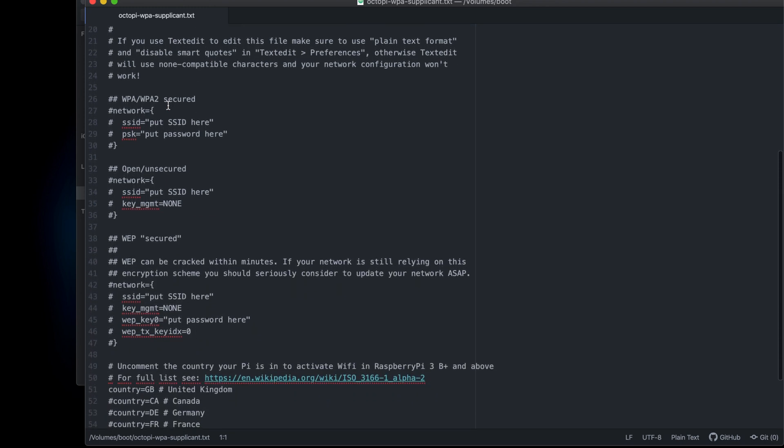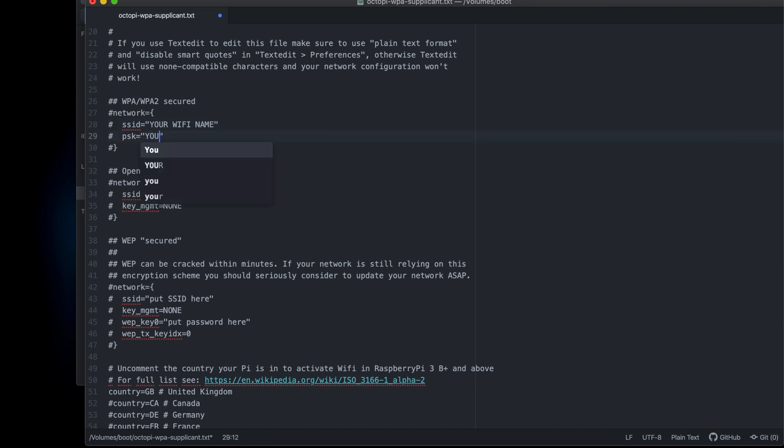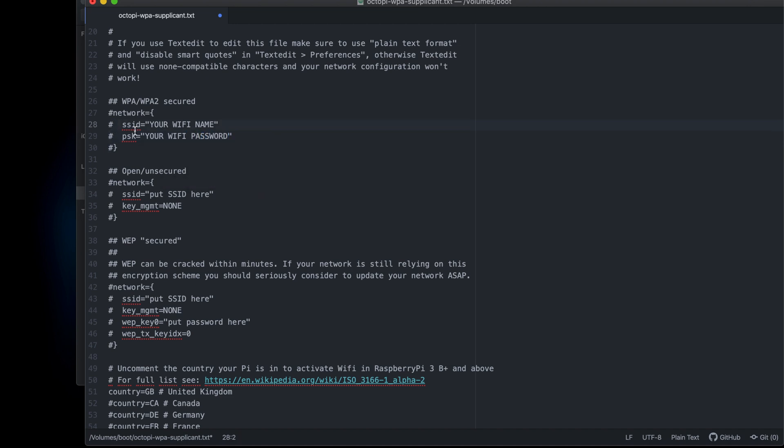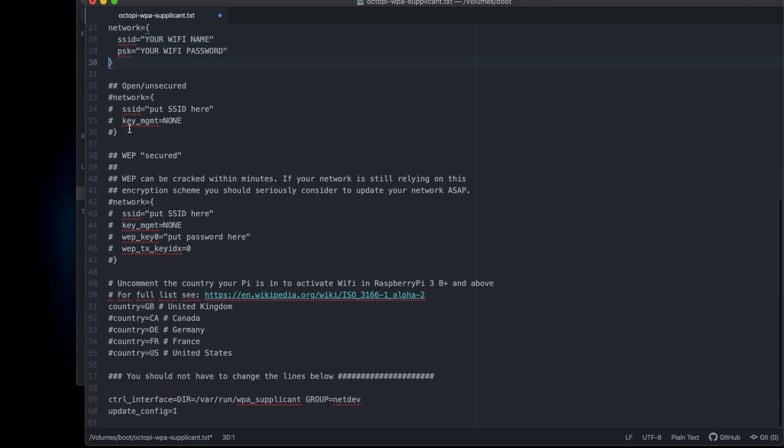We're going to scroll on down until we see WPA-WPA2 secured network. You're going to go down to where it says SSID and enter your Wi-Fi name inside the quotes. If you have a password, you're going to put your password inside the quotes right there. The last thing we have to do to make sure our Wi-Fi works is delete these hashtags in front of everything starting with network, SSID, PSK, and the one below it. Those hashtags act as comments and tell the program to ignore everything after that.